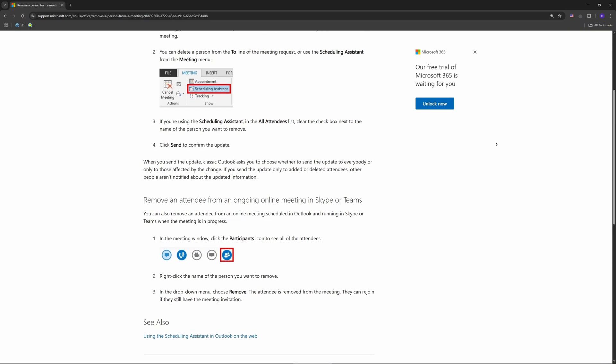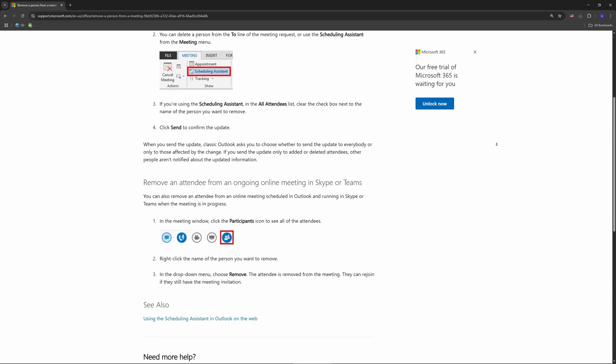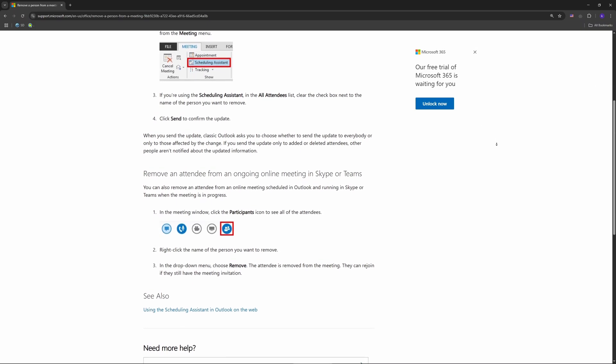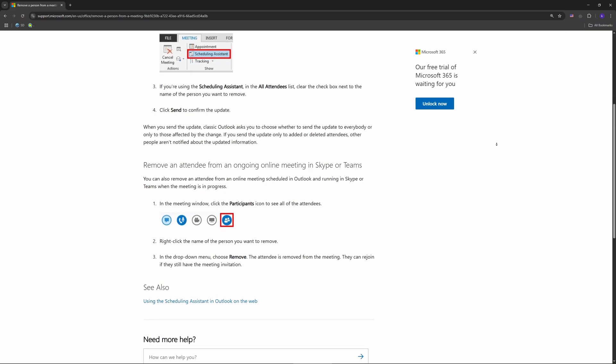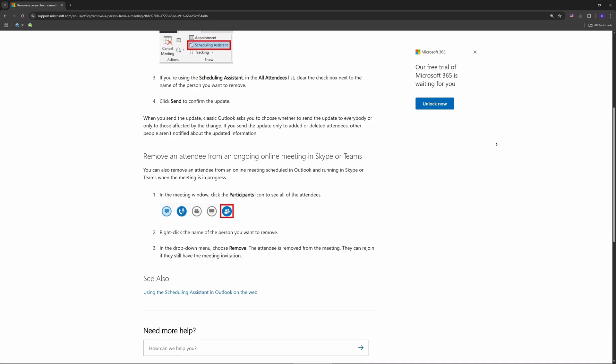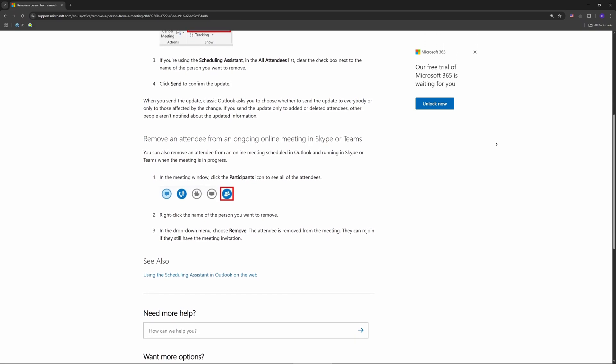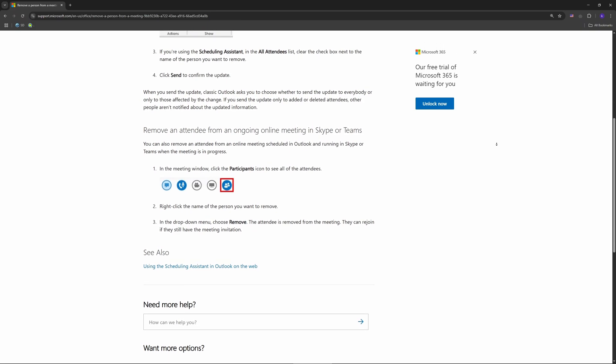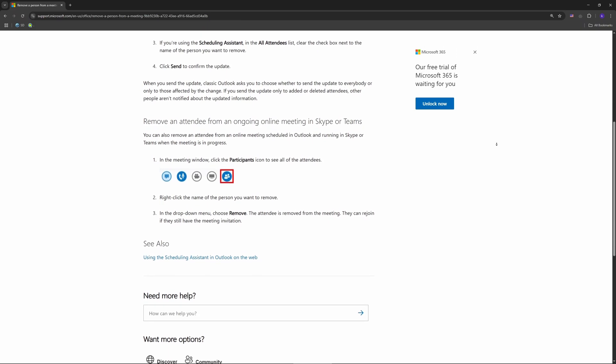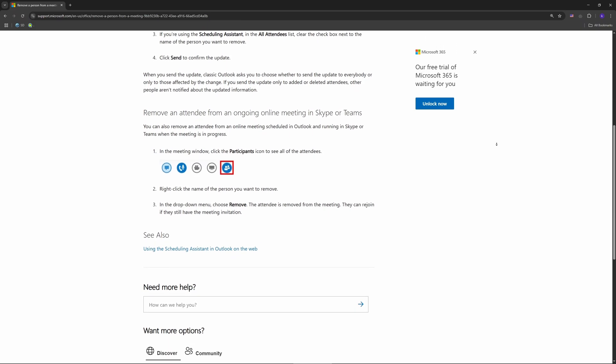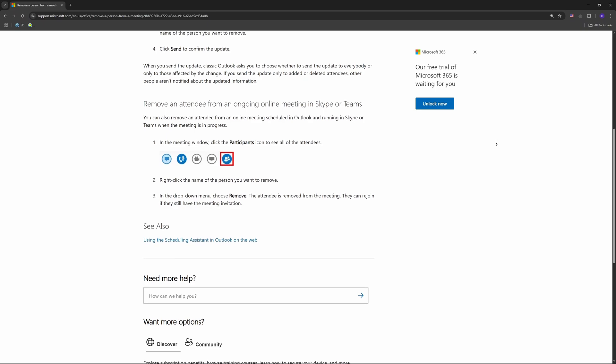You'll see the invite details pop up with the attendee list. Step two: ditch the attendee. In the 'To' field, find their name and hit delete. Simple as that.